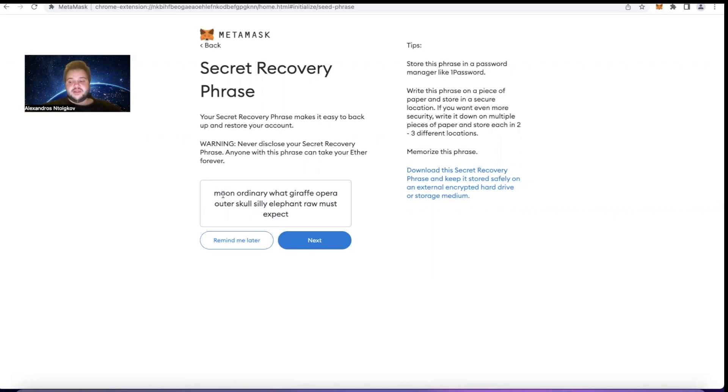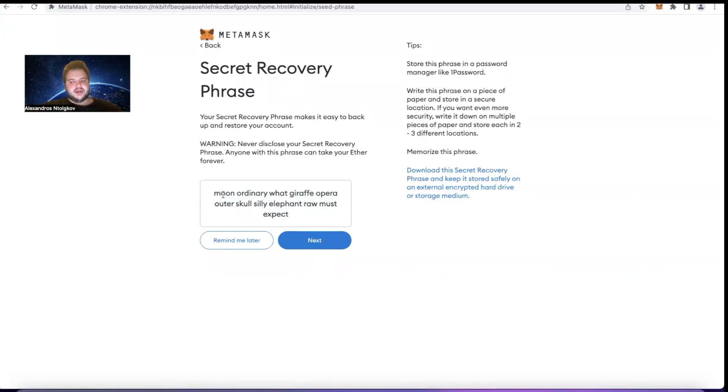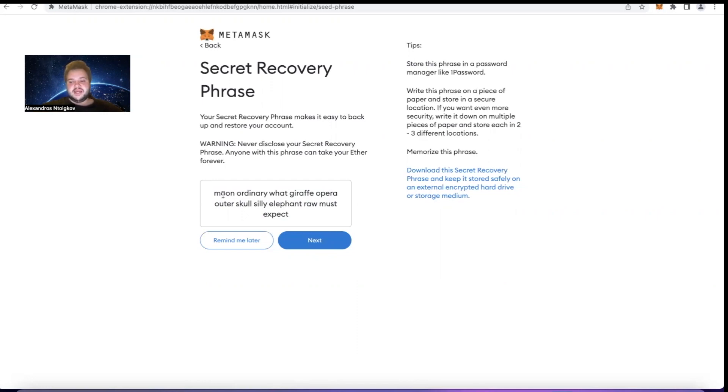The best thing that you can do with the secret recovery phrase is to take a piece of paper, write the secret recovery phrase on it, make two or three copies of the secret recovery phrase, and put the paper somewhere really, really safe that only you have access, or a person that you would trust with your money in your life has access as well, in case you cannot access the secret recovery phrase yourself.